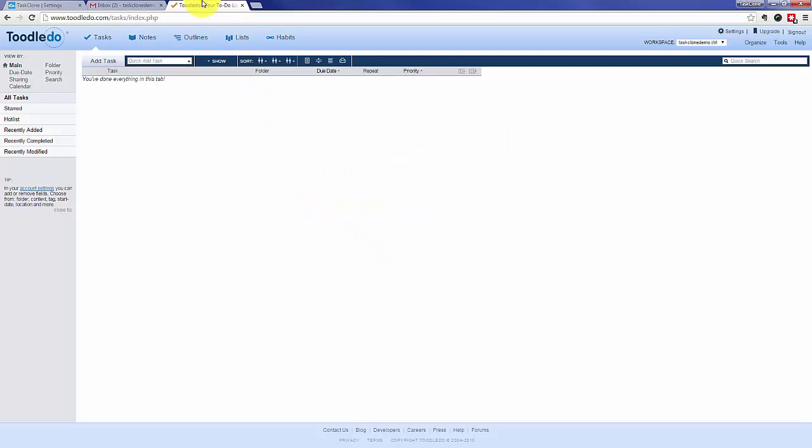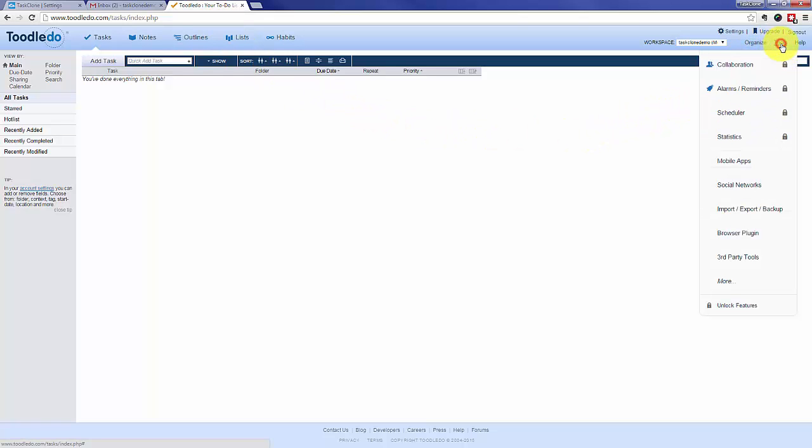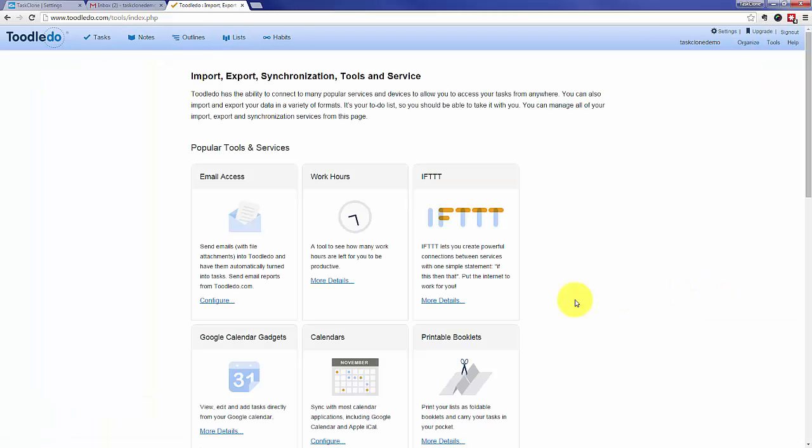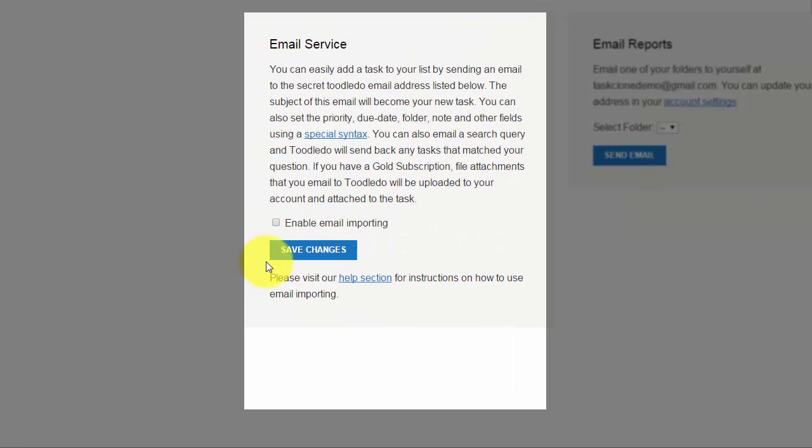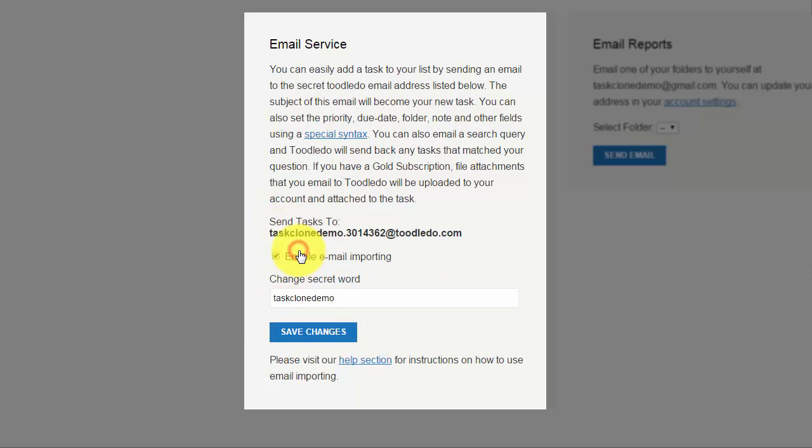For that we go to our Toodledoo account and under the tools menu item we'll select the more option. From there we will see the email access configuration. Once we click that link we'll be able to see the checkbox to enable email importing and once we save changes we'll see the email address that we need to use.